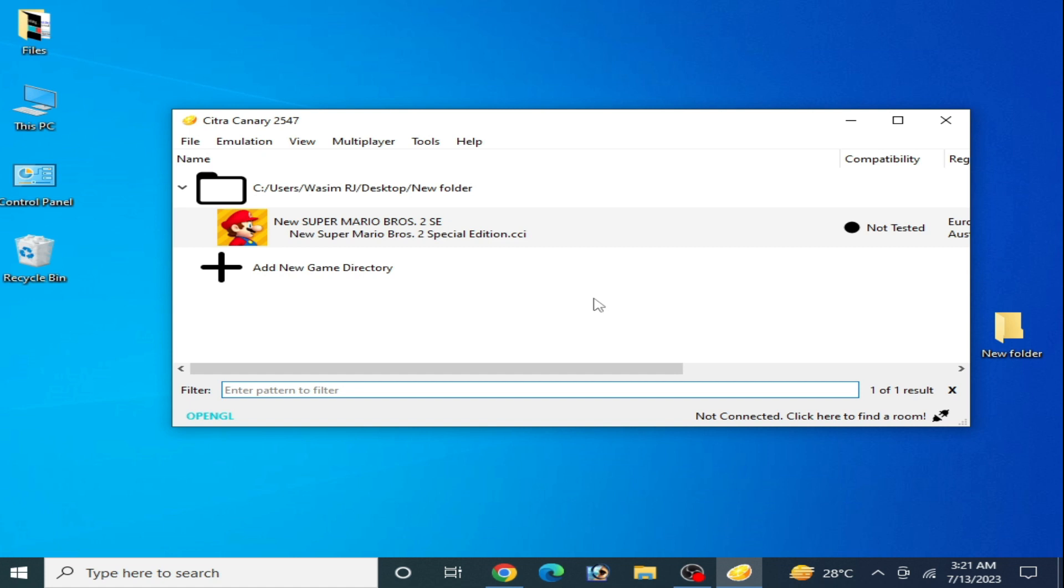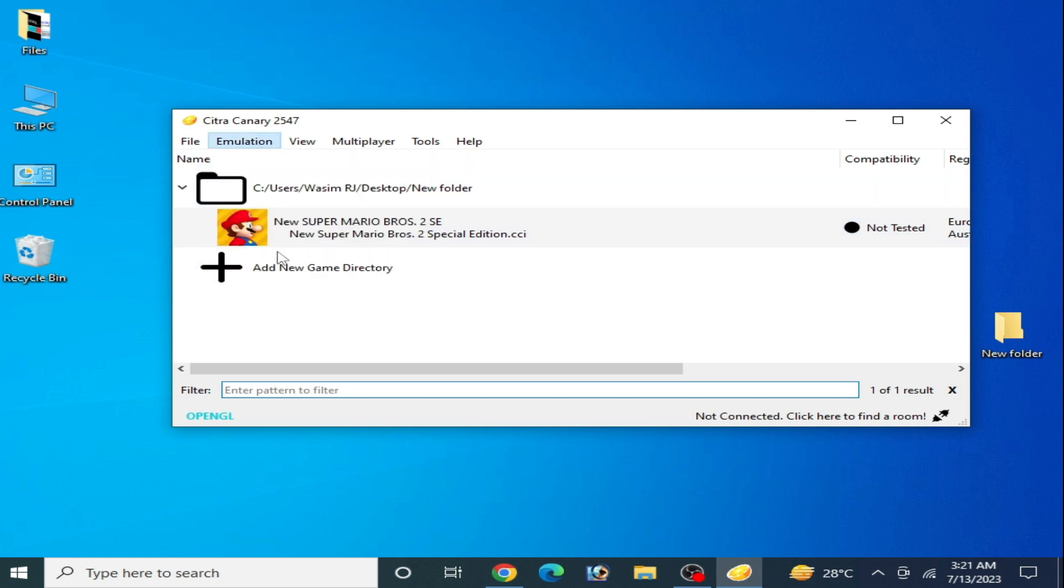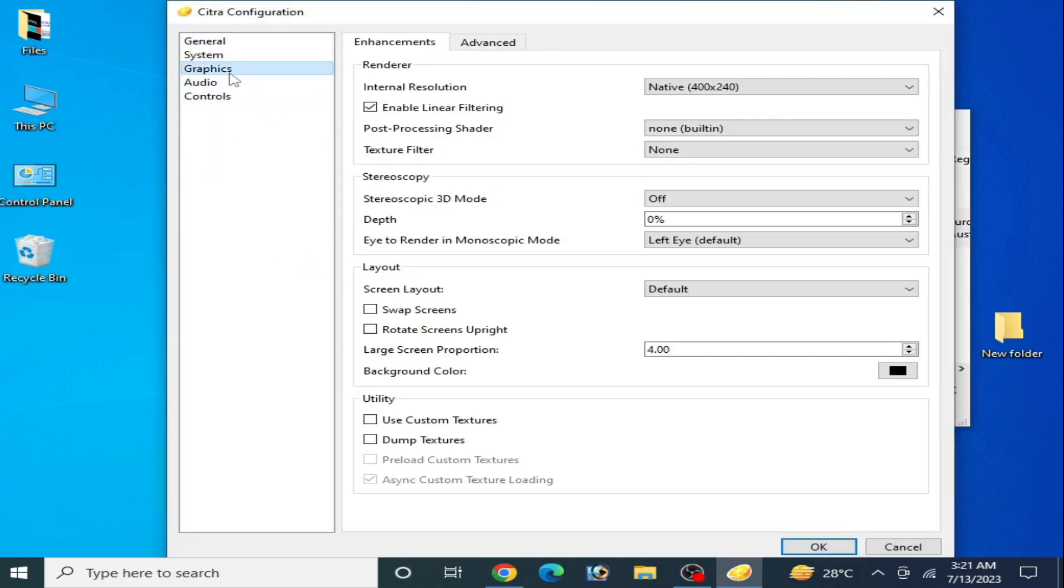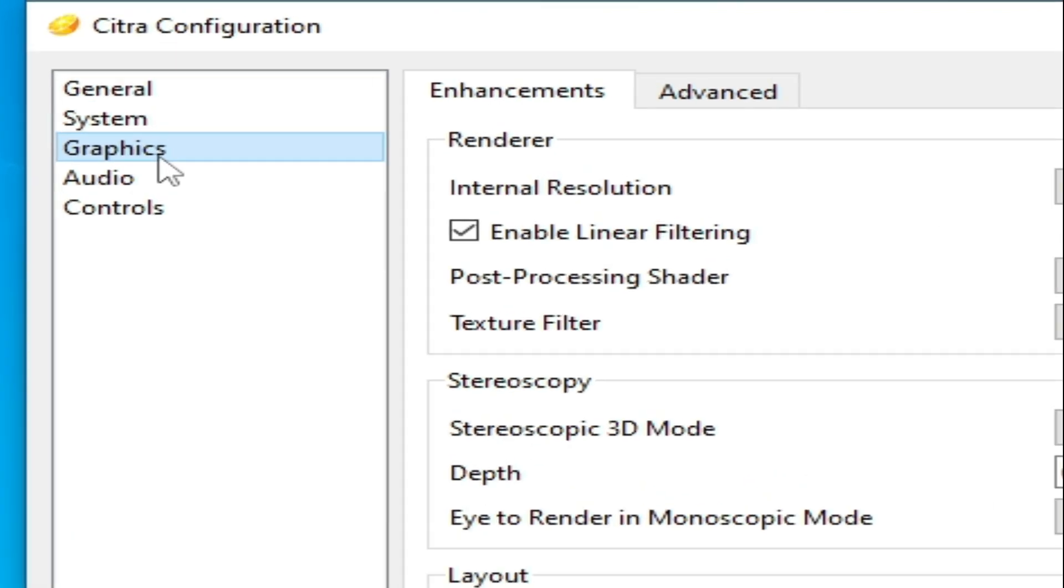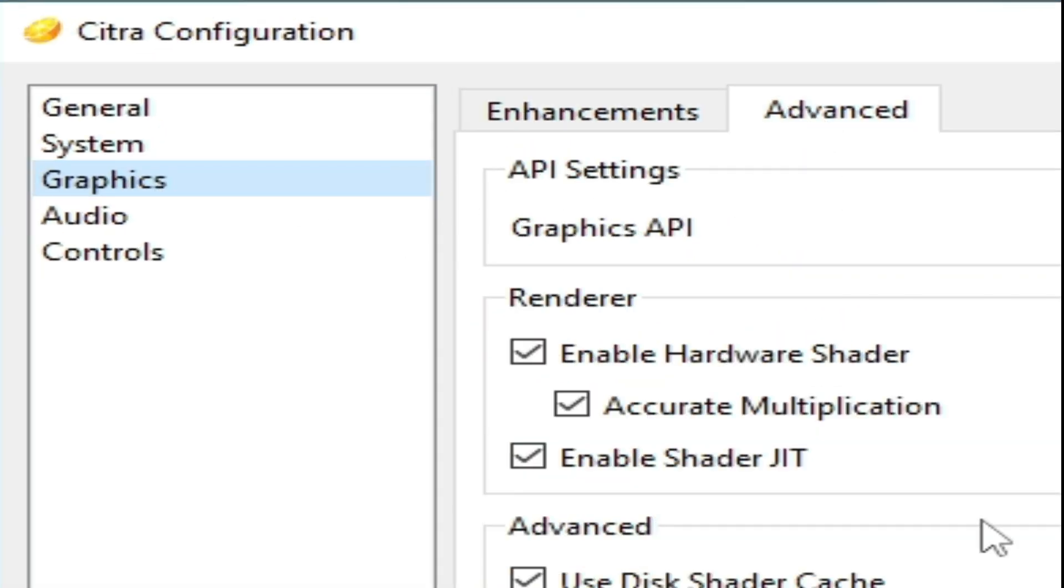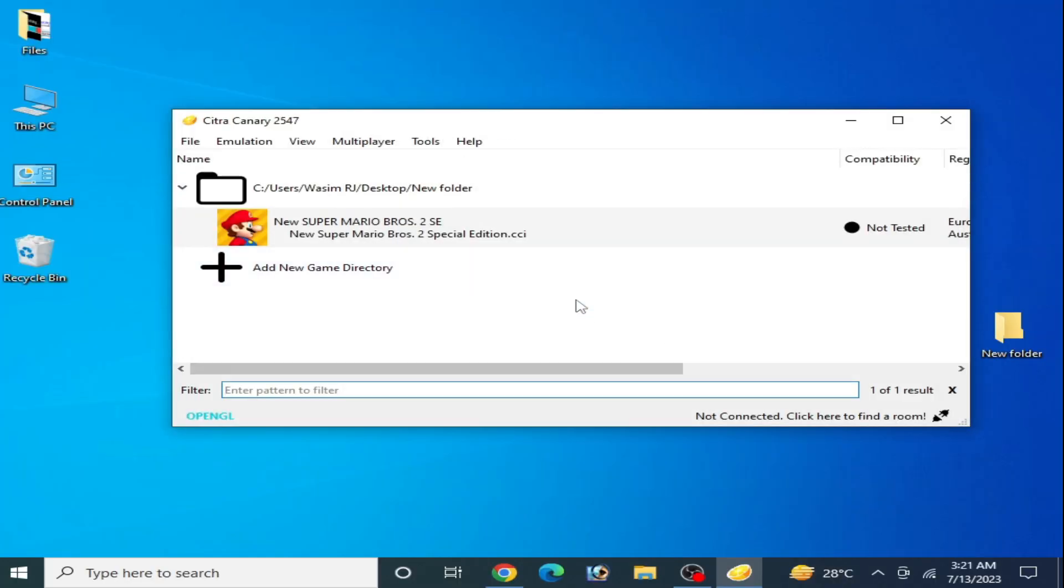Now you can play your games in the Citra emulator without the error. And if you're still facing the issue, then I have another best solution for this problem. Solution number three: go to Emulation and Configuration, go to Graphics tab, go to Advanced option, and uncheck this option Enable Hardware Shaders. Click OK, now play the game and enjoy.